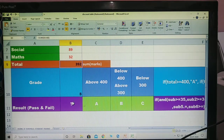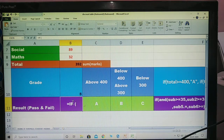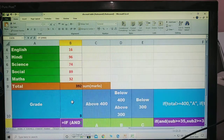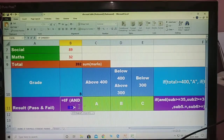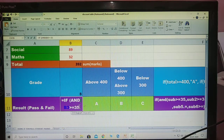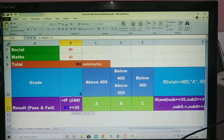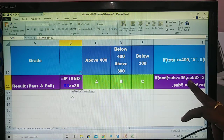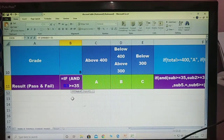This boy — fail or pass? This condition, how to write it. Is equal to IF, open bracket. And, open bracket — select the Telugu subject, greater than is equal to 35. It means this boy in Telugu greater than 35. Condition is: subject is greater than 35 — this boy got A or B or C. Otherwise, fail.